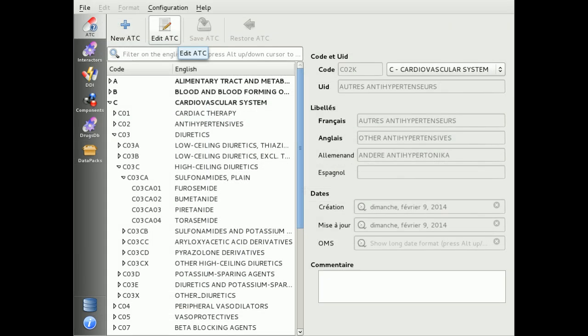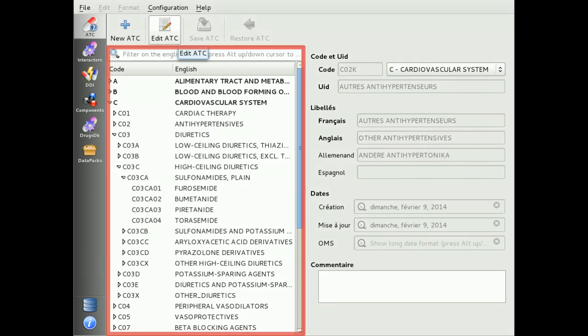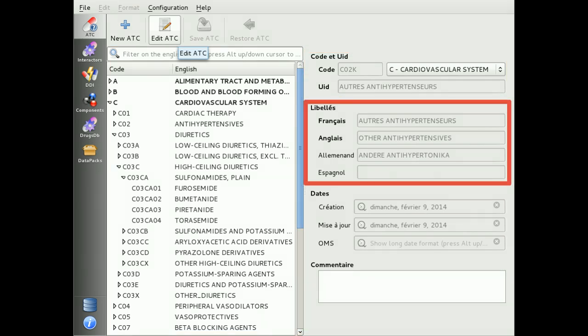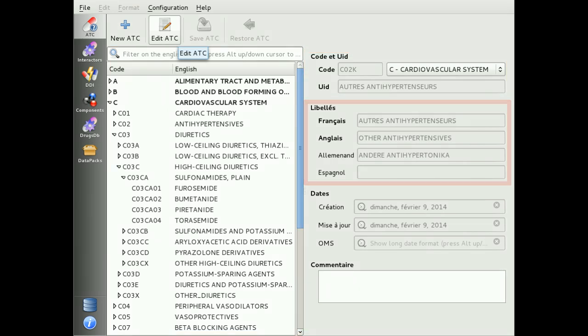Now let's see how we can manage ATC classification. The manager includes the full classification, regularly updated. You can edit all labels and codes, and you can also define the validity of each item.